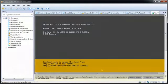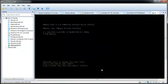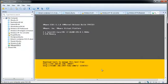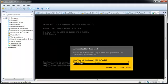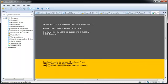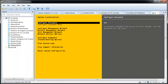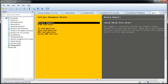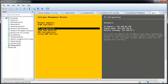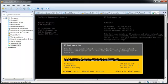The ESXi guest starts with an IP address assigned from DHCP. To set a static IP address, press F2, enter your password, then press Enter. Select Configure Management Network, then press Enter. Select IP Configuration, then press Enter. Select Set Static IP Addresses and Network Configuration.